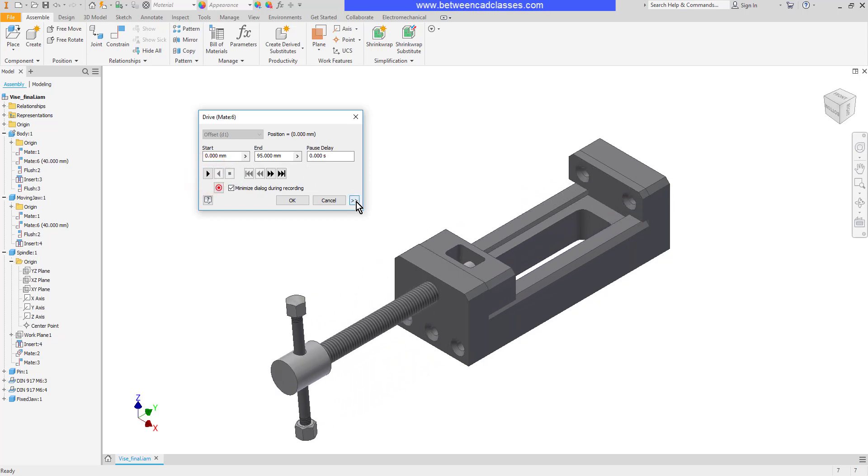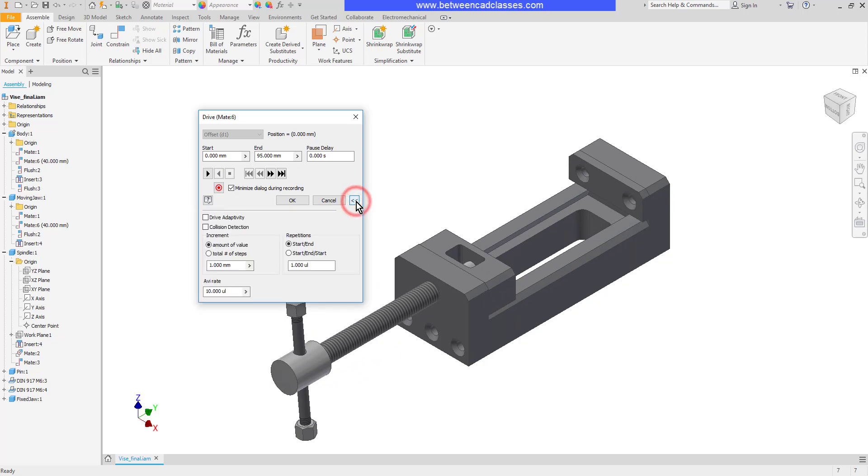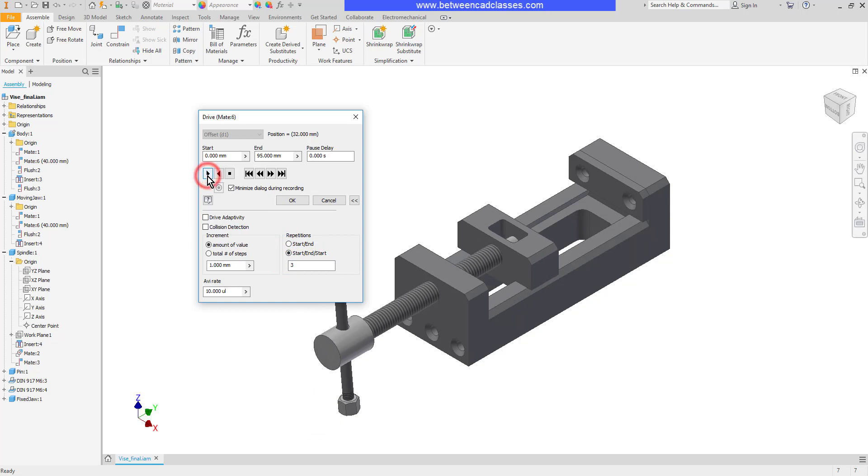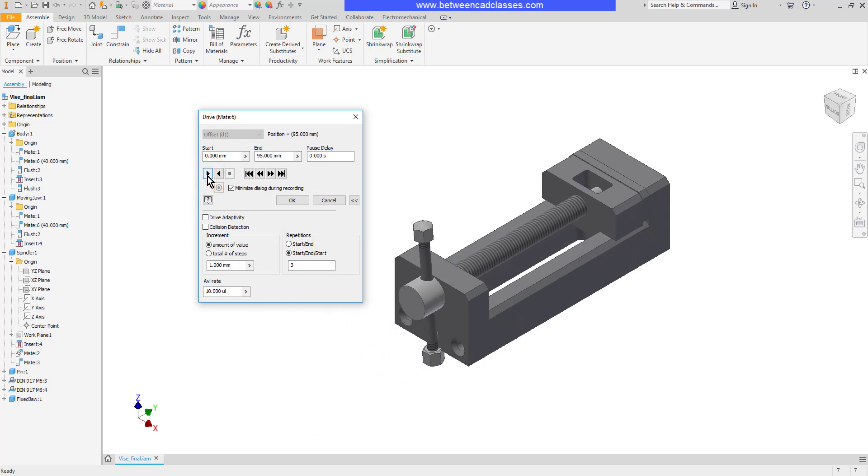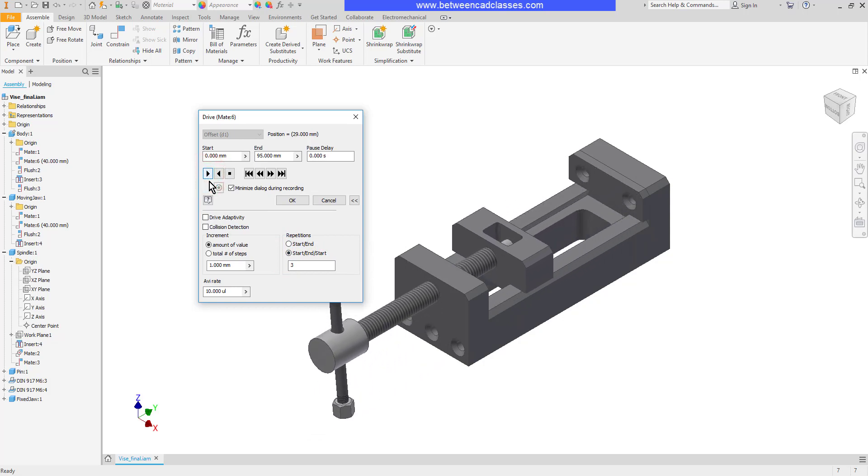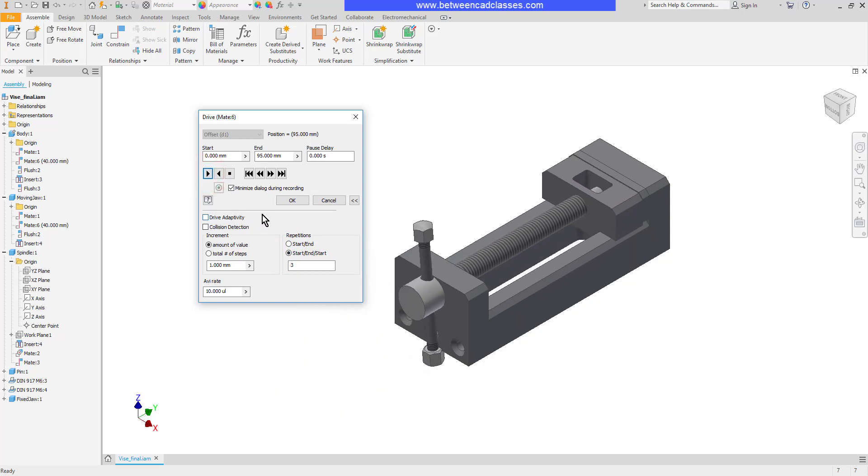We have some additional options down below. We can control how many times this goes back and forth. So I can set it to start end start and put in a larger value and now you can see that when I click play it's just going to go back and forth a few times.